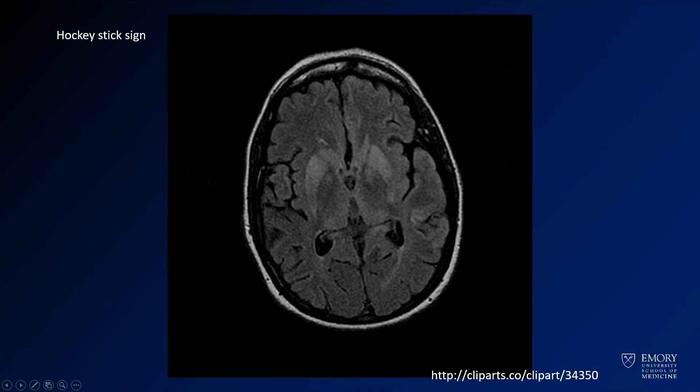Here you see the axial FLAIR-weighted images. Again, you see the T2 or FLAIR abnormalities in the same areas. You also have T2 hyper-intensity in the pulvinar nucleus of the thalamus, and then also the medial aspect of the thalamus. The reason you call that the hockey stick is because the abnormality in the thalamus is shaped like a hockey stick.